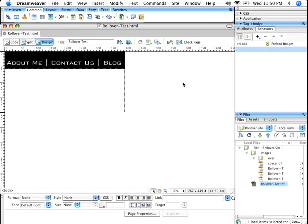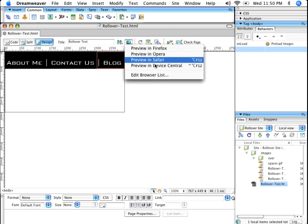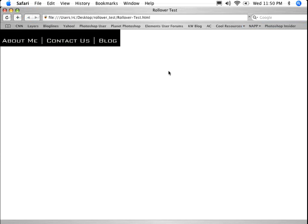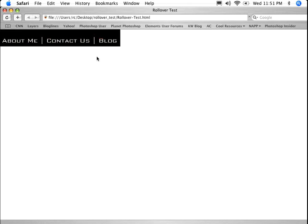Now that we've done that, we can save this. Just do a Command or Control S, and I'll click on this drop-down here in Preview in Safari. There's our section. If you hover your cursor over it, not bad. So quick rollovers using Photoshop and Dreamweaver together.